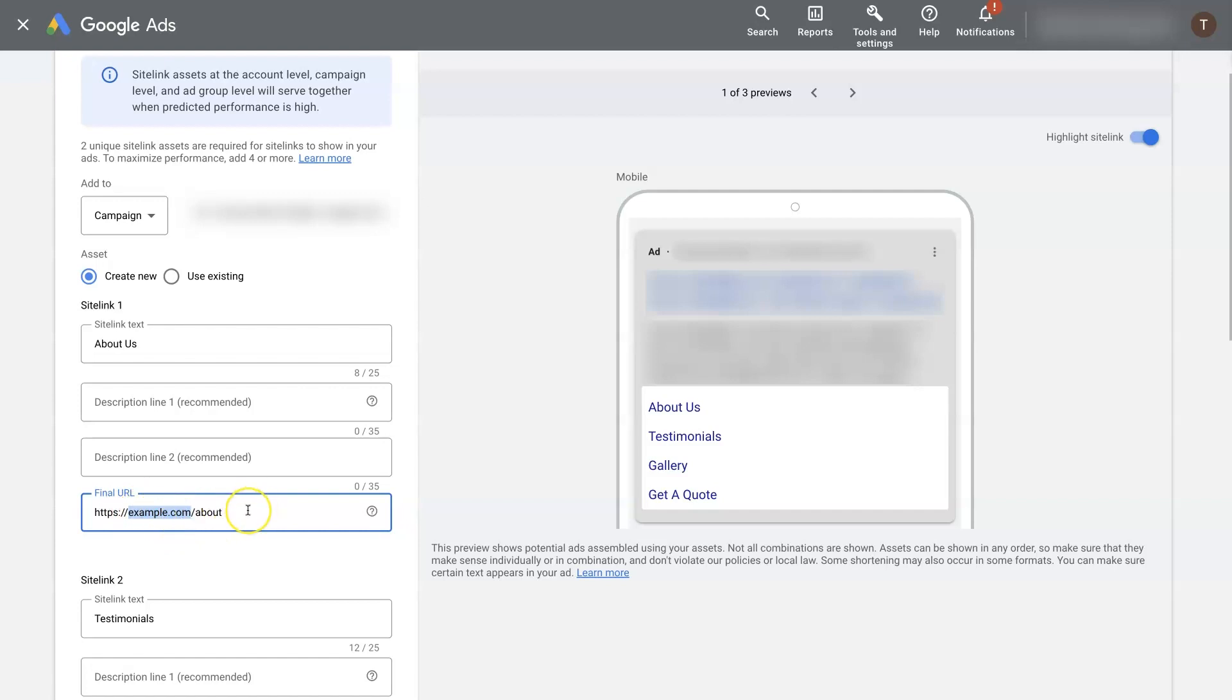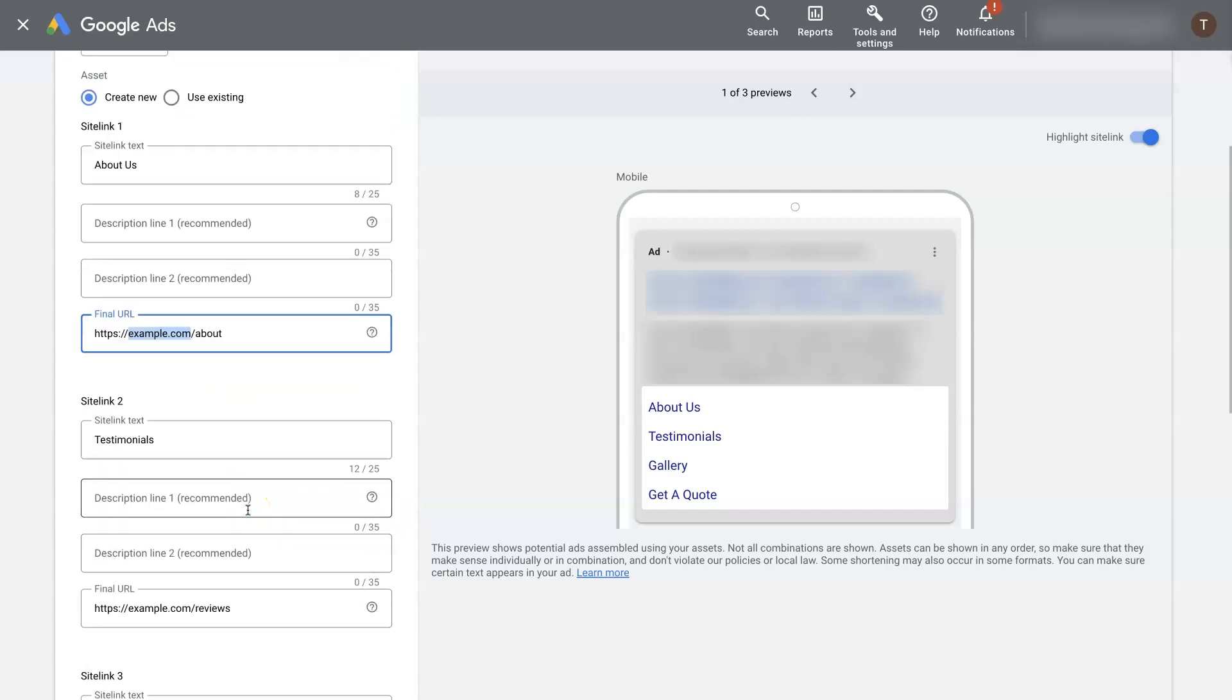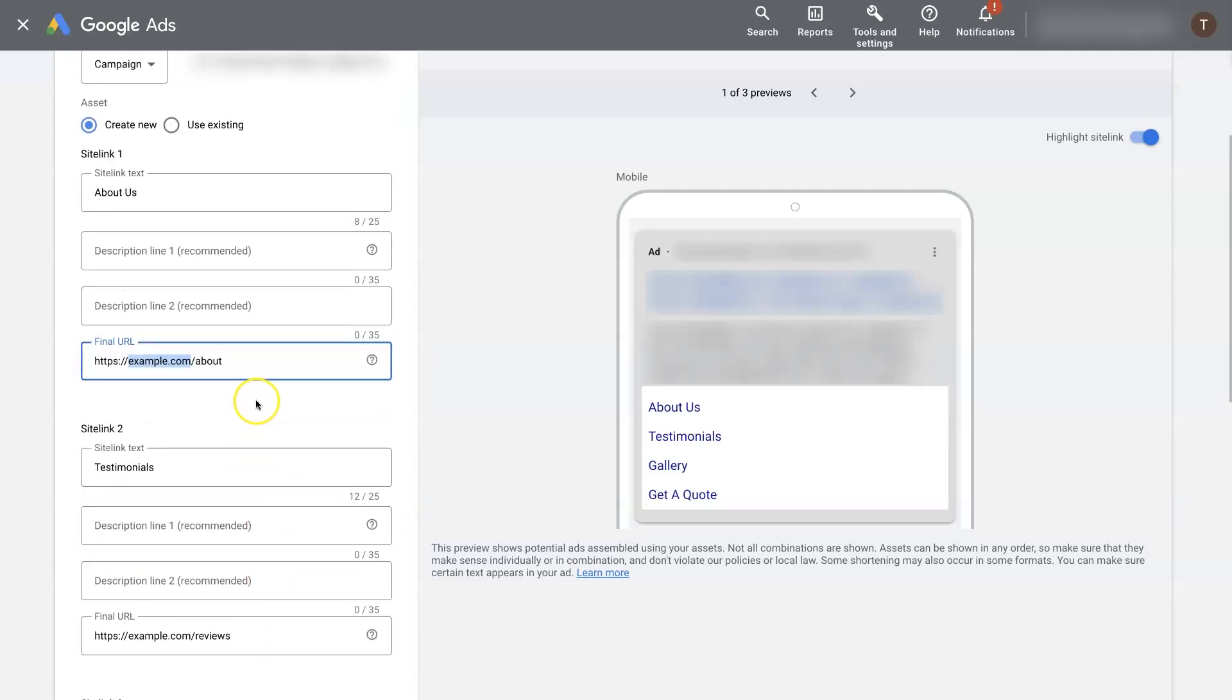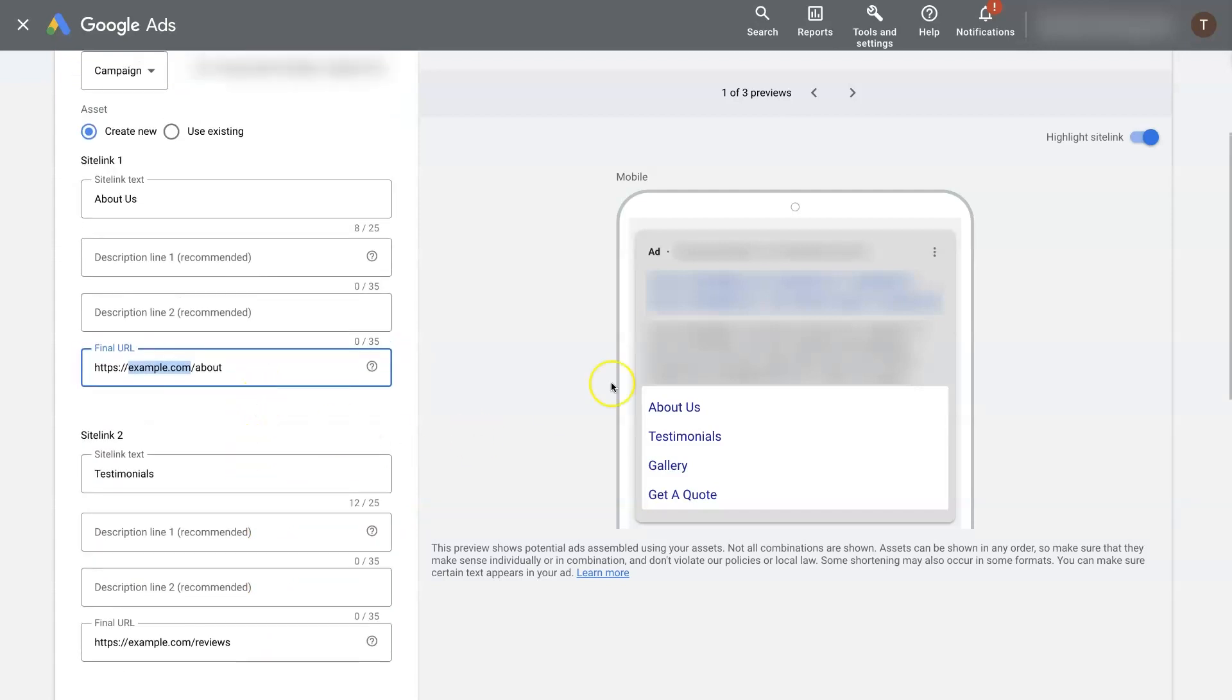Outside of that, the only other thing is you can't have multiple sitelinks that go to the same page. So if your ad goes to one page, then a sitelink extension cannot go to that same exact page. It will need to be a different page of your website.